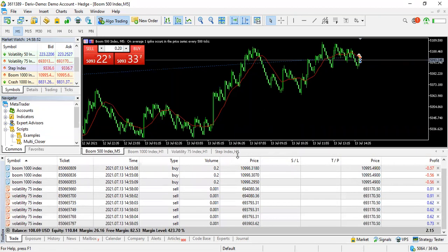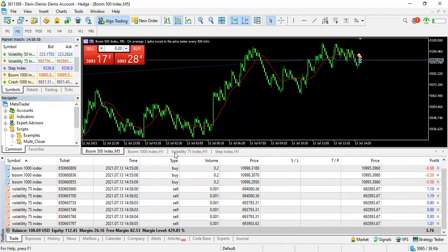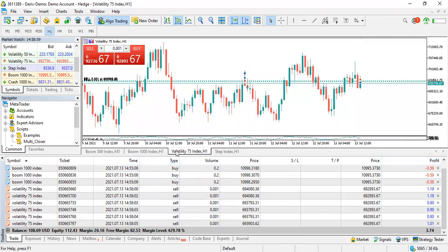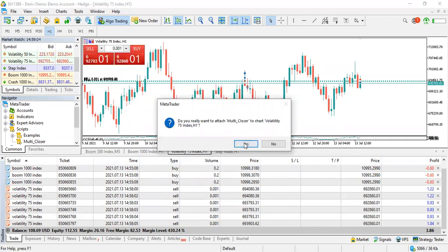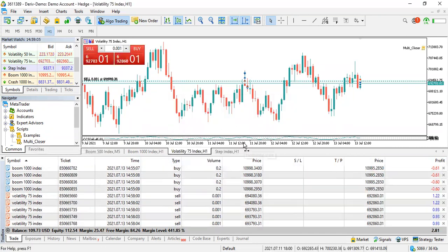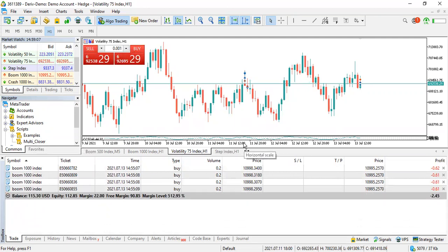As you can see, there's no longer any Boom 500 in my open trades — I'm only left with Volatility 75 and Boom 1000. Volatility 75 is now in profit, so I'll drag the multi-closer script onto that chart, click yes, and it closes all the Volatility 75 trades. I'm only left with Boom 1000. Very simple!